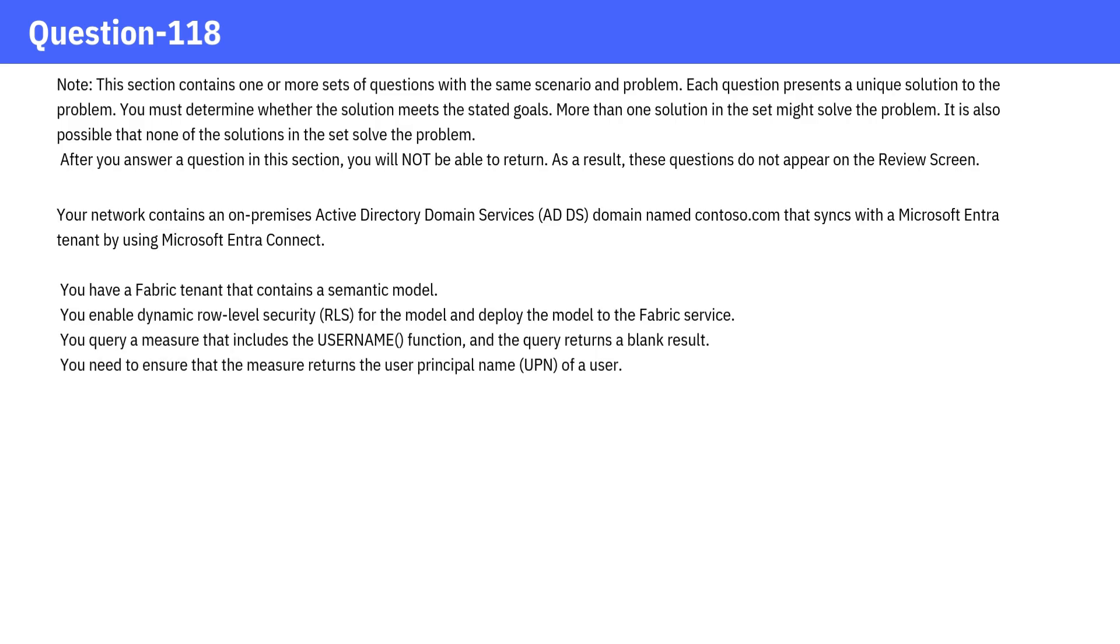Your network contains an on-premises Active Directory Domain Services (AD DS) domain named contoso.com that syncs with a Microsoft Entra tenant by using Microsoft Entra Connect.